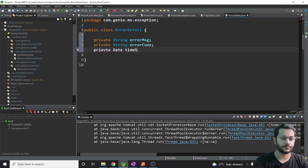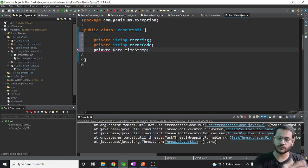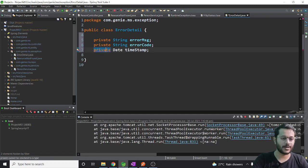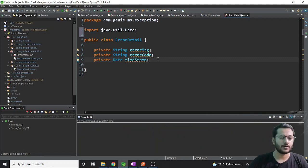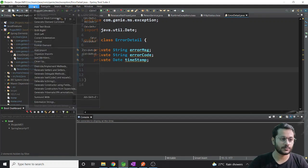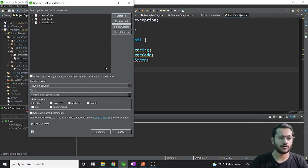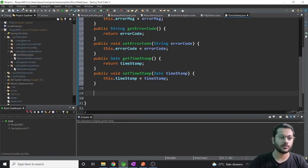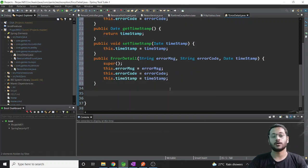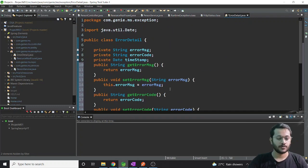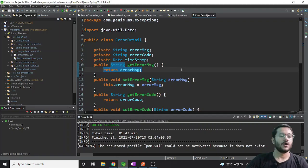Inside ErrorDetail I want to create: a private String errorMessage, a private String errorCode, and a private Date timestamp. Whatever properties you want to pass to your user, you can add them here. Now I'll generate getters and setters - go to Source, Generate Getter and Setter using all fields. Then generate a constructor using all fields via Source. If you use Lombok, you don't need to do this manually.